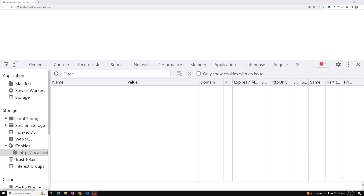The next way to send data to the server is using cookies. Cookies play a very important role. With cookies, we can send data to the server, or the server can send data to the browser. Every time the server sets a cookie in the browser, that cookie data will be sent by the browser to the server by default on every subsequent request.